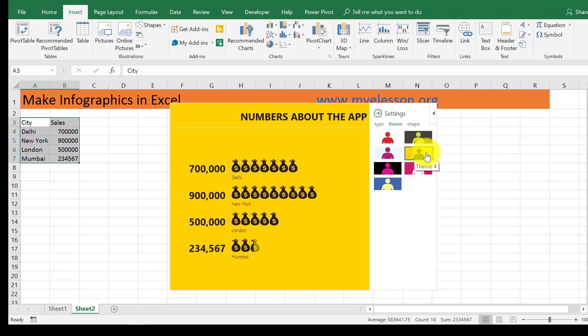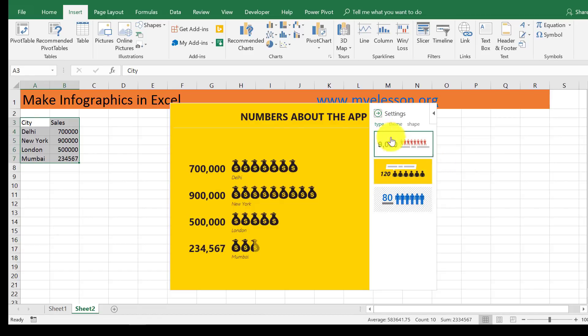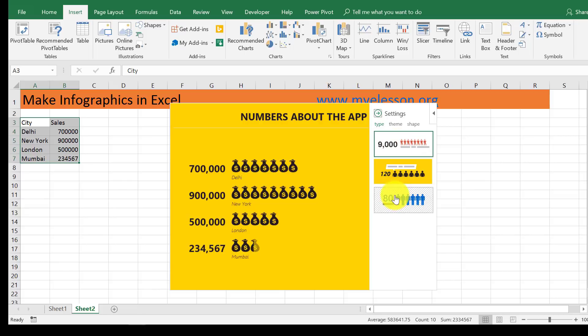For example, this is the one I want to keep. I go to type. There are these three types that are available. See, one, two, three.